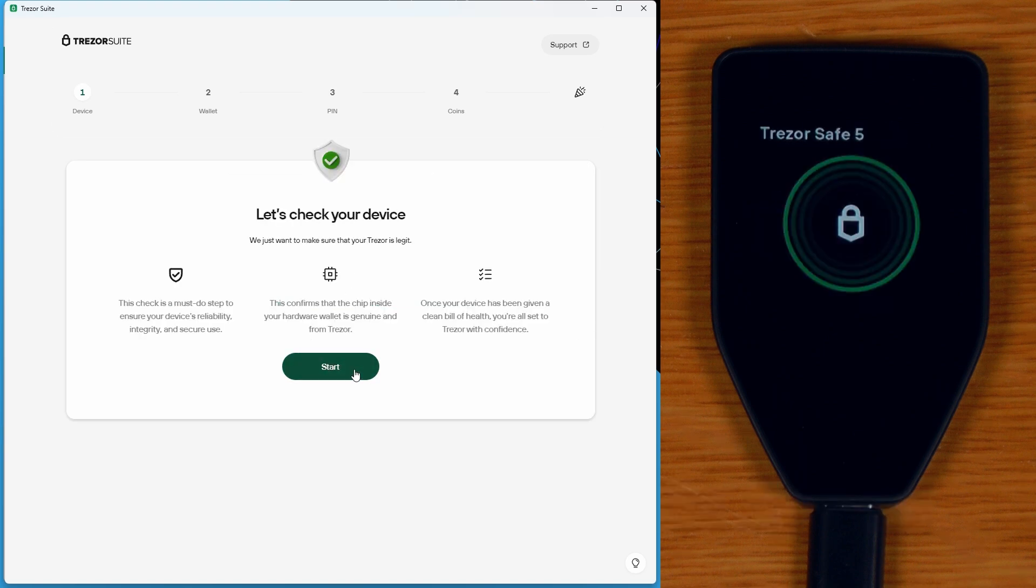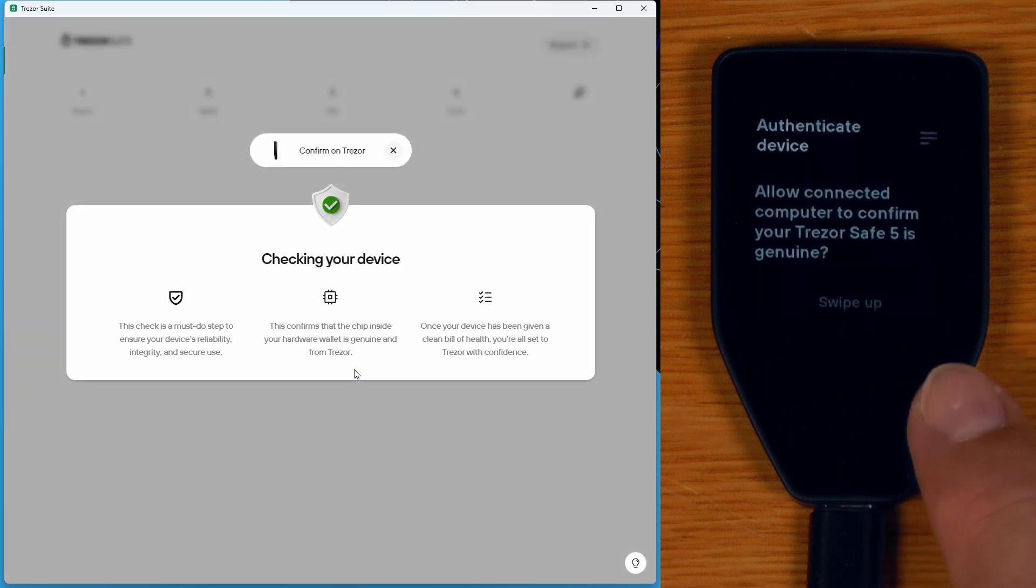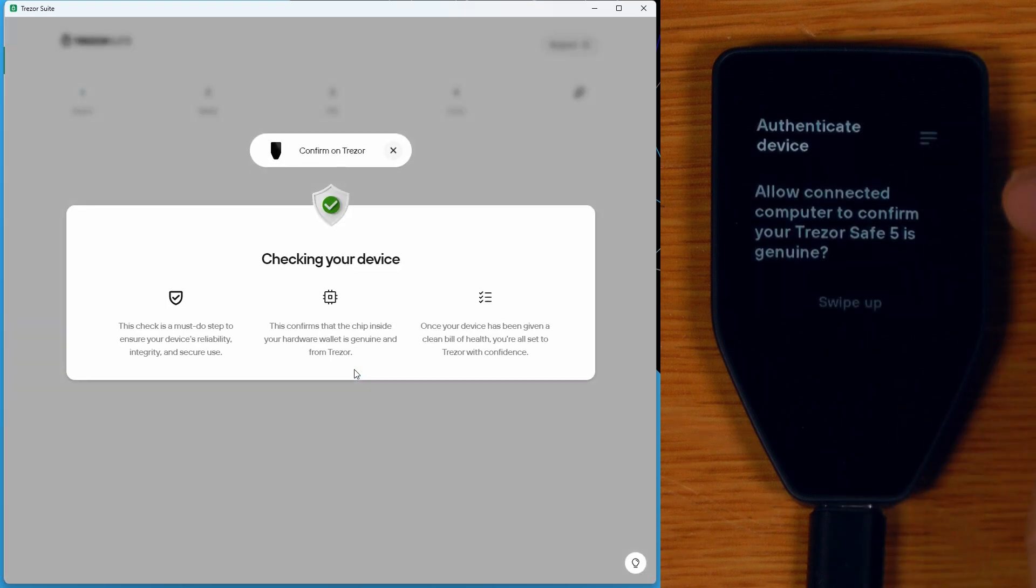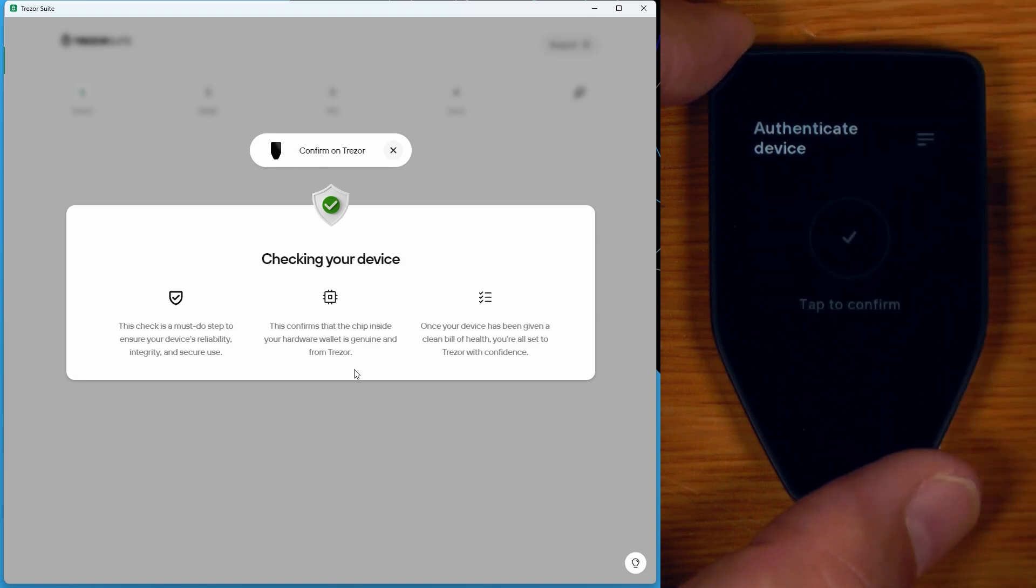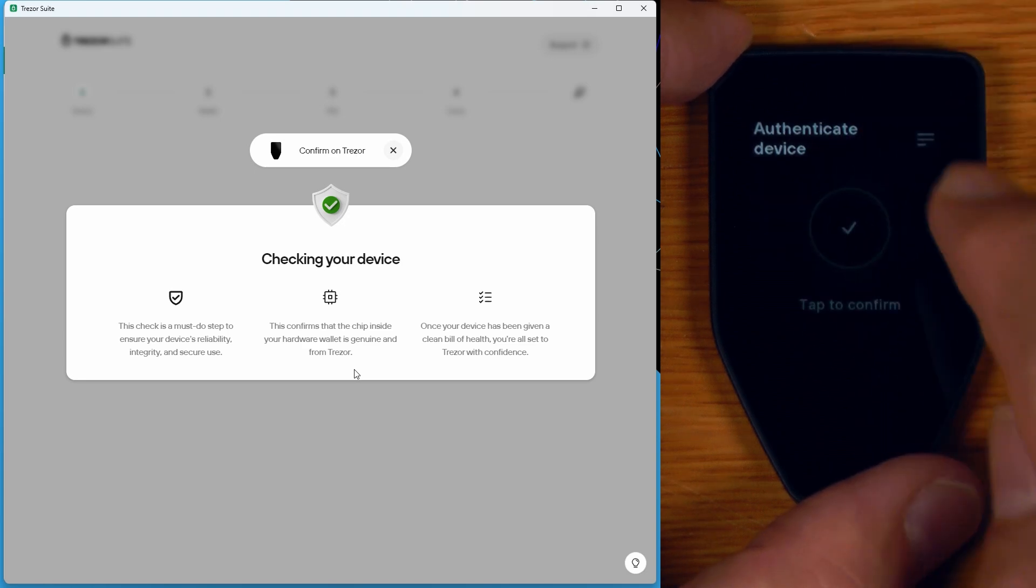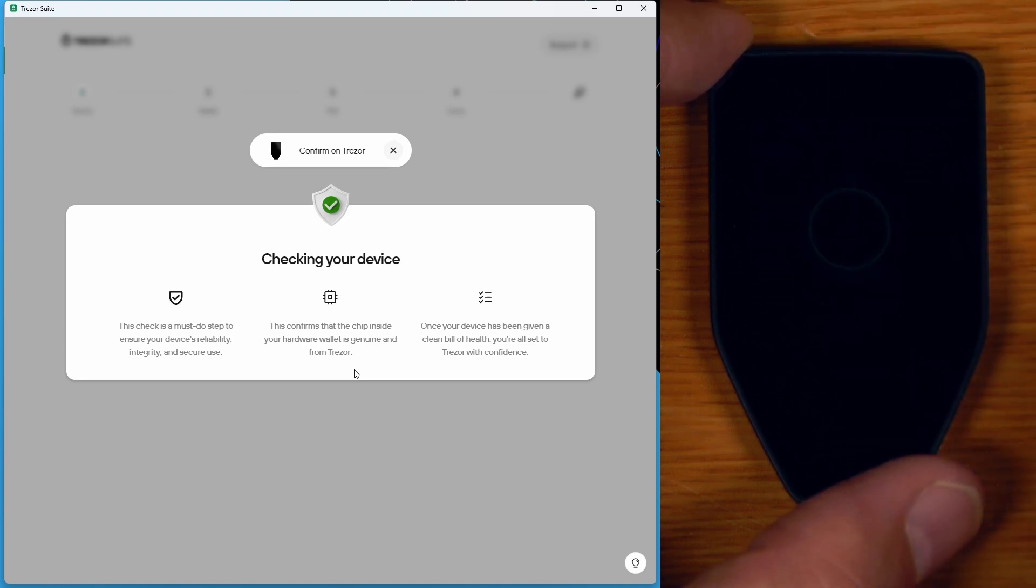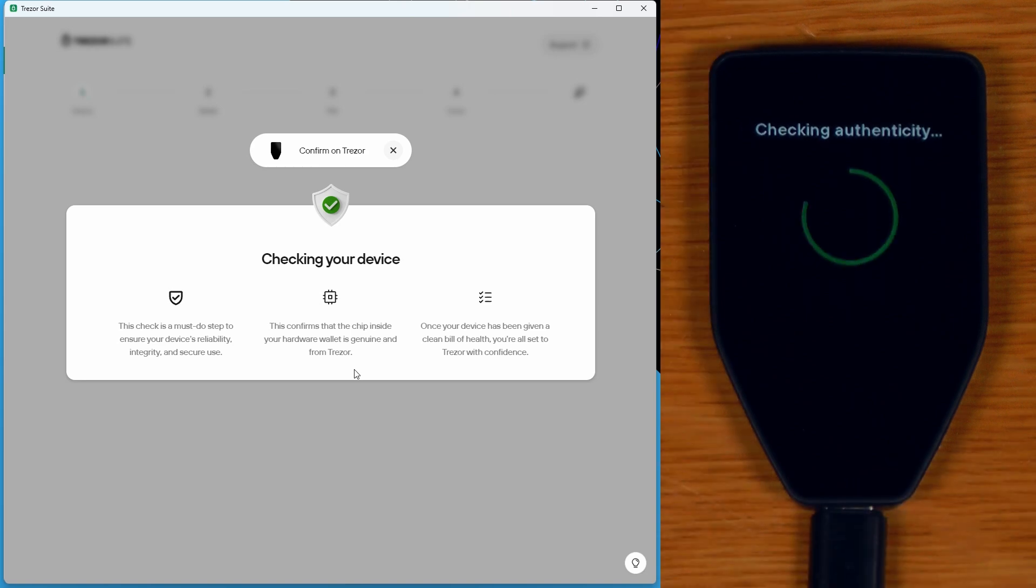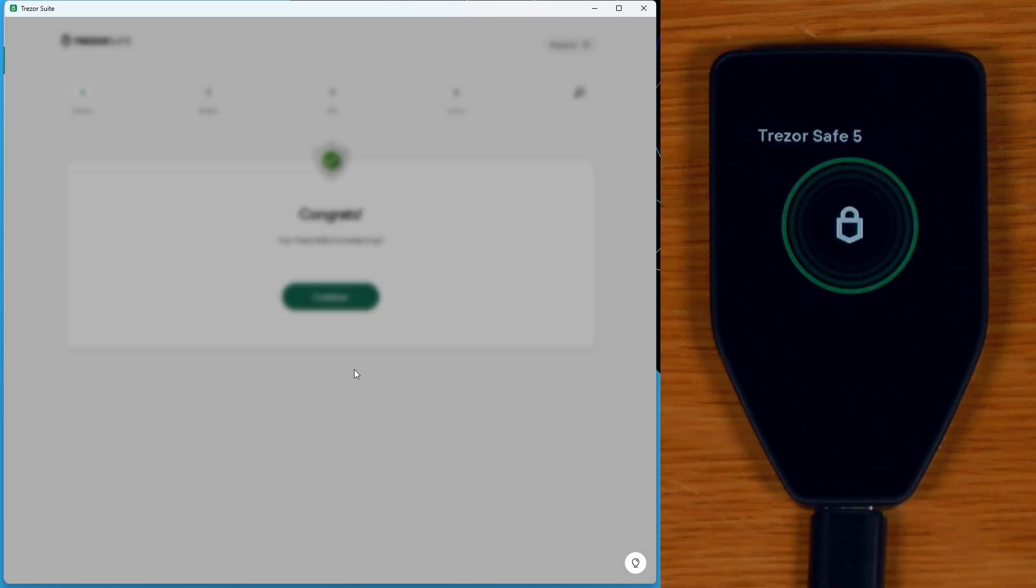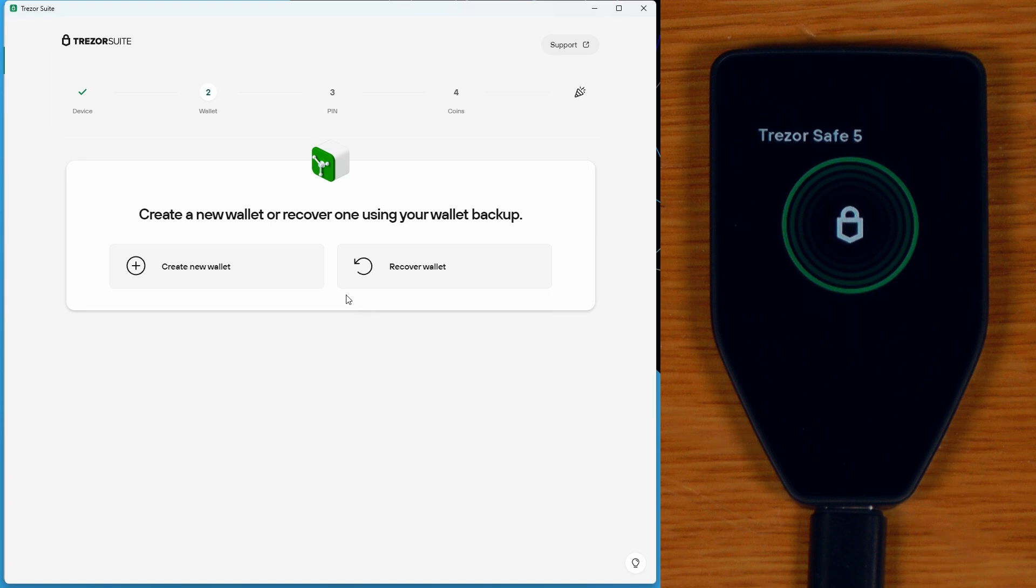So we'll just do the genuine check on the device, which is a new feature on the Safe 5 that Trezor T did not have. So a little swipe up, tap to confirm. There you go. Your Safe 5 is ready to go. Continue.